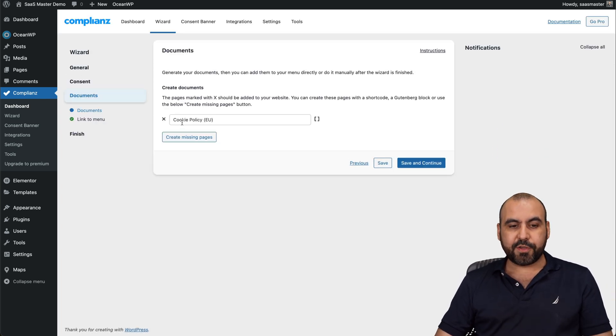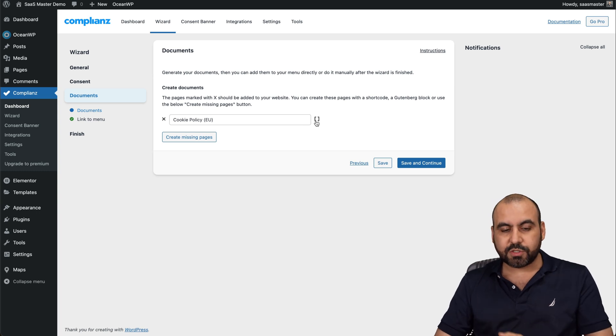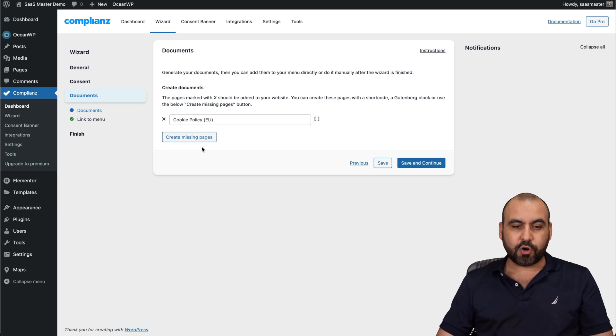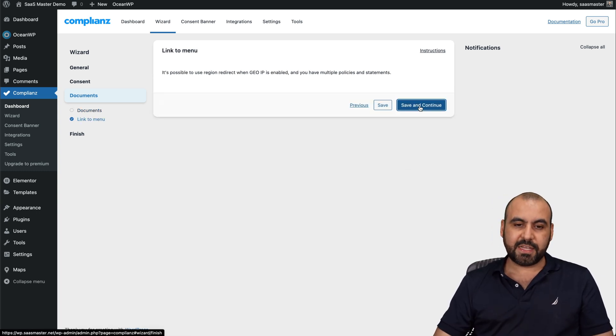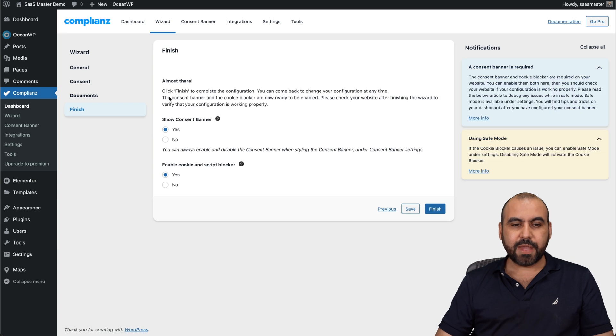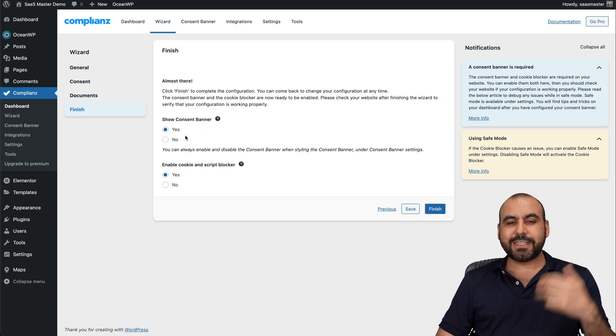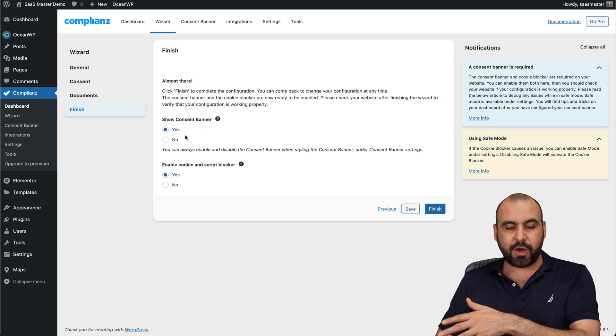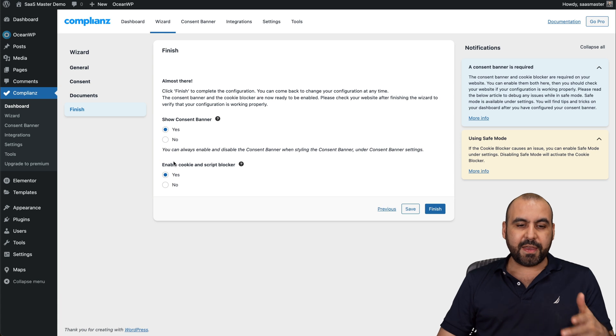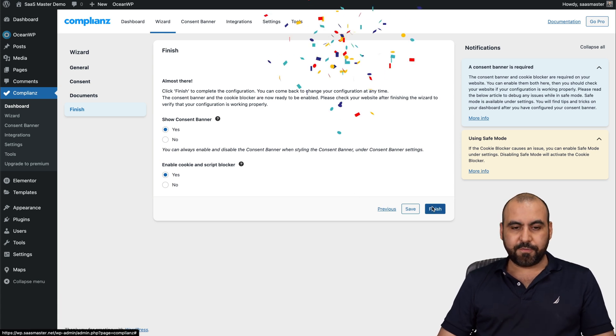And then the cookie policy. There's also a shortcut in case you want to use it somewhere else or create missing pages. Save and continue. Let's save and continue. And there's also the show consent banner. In this case, I'm going to set yes to show you how it works and then enable cookie and script blocker. So finish.